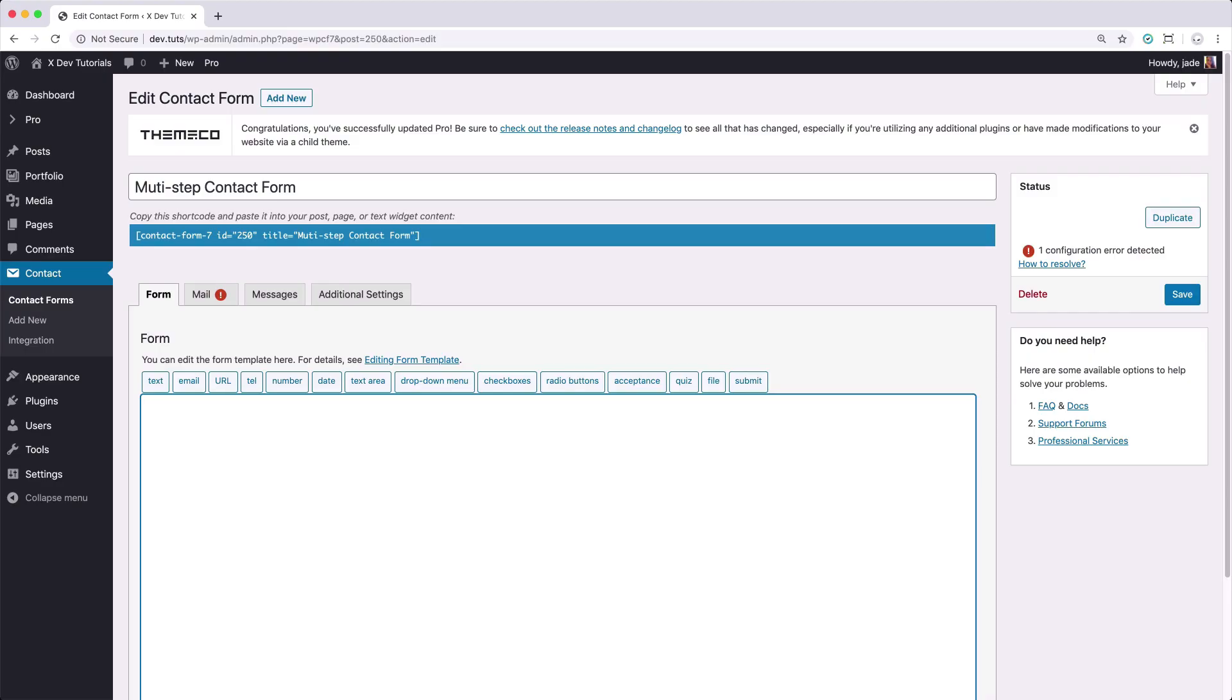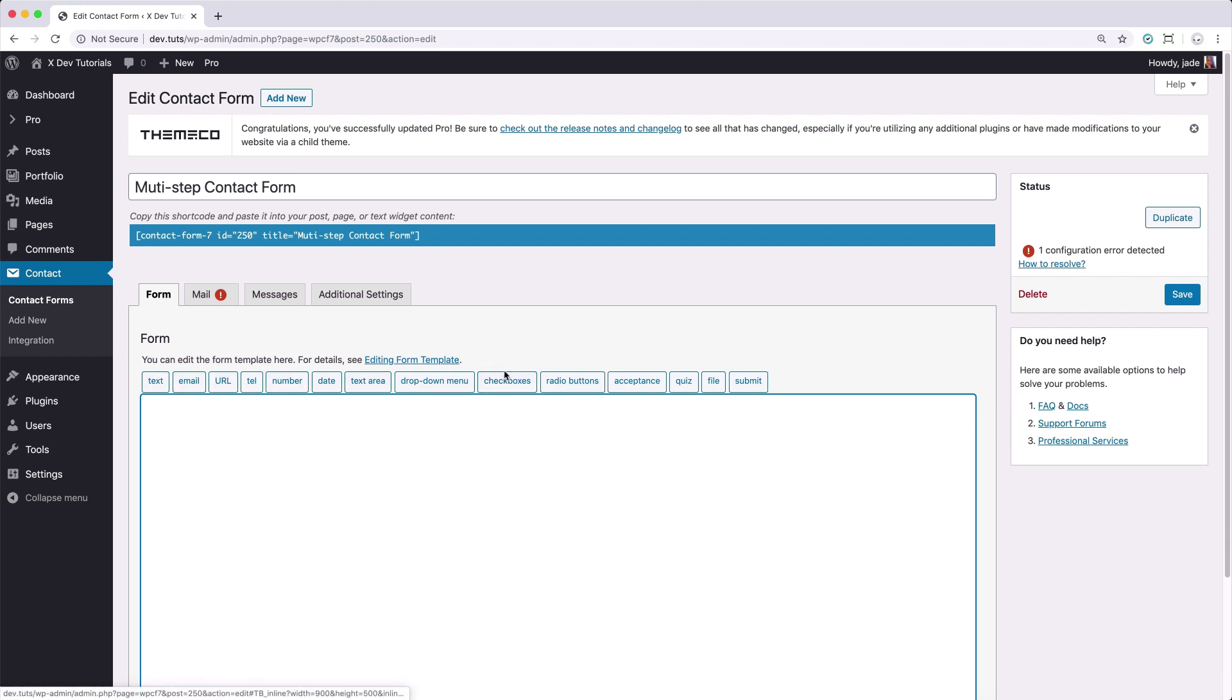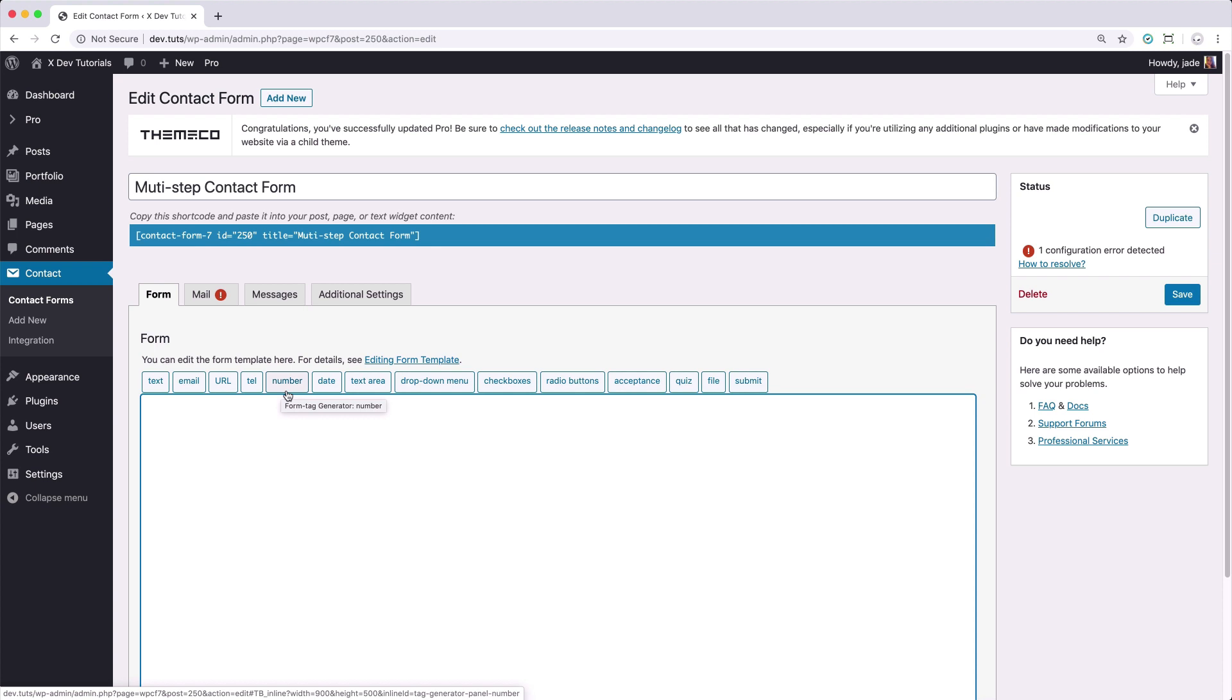We're now in the Contact Form 7 admin panel and as you can see, we have here the choices of the fields that we could use on the form. However, if we're just going to use the default options that are available in Contact Form 7, we're not going to be able to implement the multi-step contact form. It is possible if we create our custom markup, custom JavaScript and custom CSS.